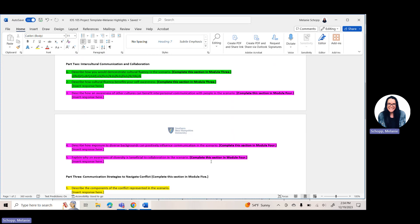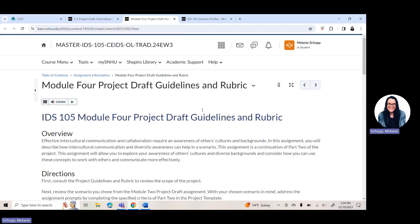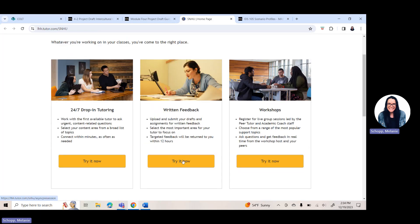I do encourage you to work with Academic Support Writing Services and submit your work to the Academic Support Written Feedback Team. In your Brightspace classroom, click on Academic Support, then click on Written Feedback and hit Try It Now. Follow the steps — it'll ask for your name, email, the scope of the assignment, and what you want the reviewer to look for. Then you can upload your drafted assignment and they'll give you feedback within 12 hours. And if you get stuck or have questions, it's always a great time to reach out to your instructor.